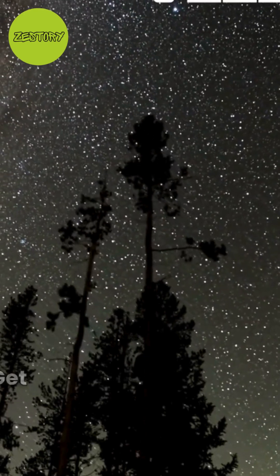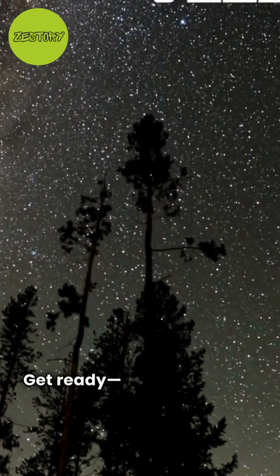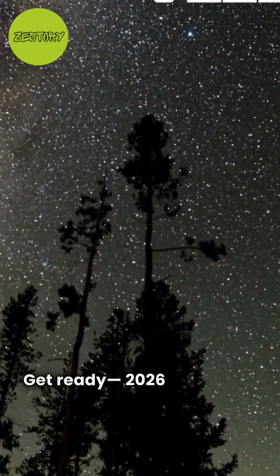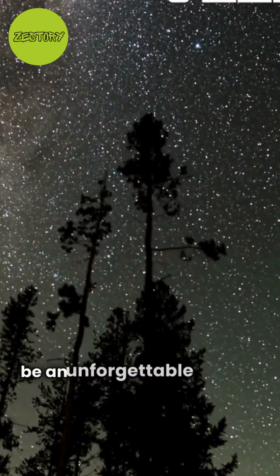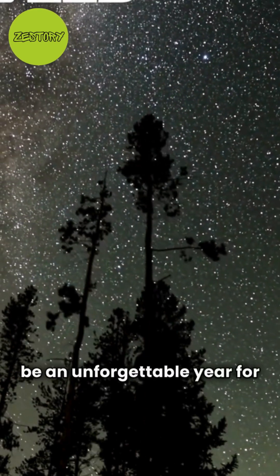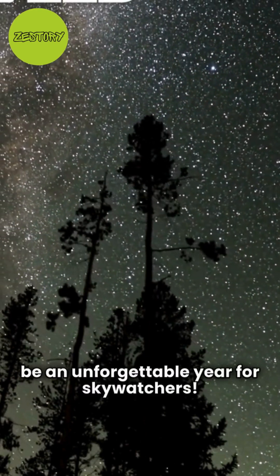Hey, space explorers, get ready. 2026 is going to be an unforgettable year for sky watchers.